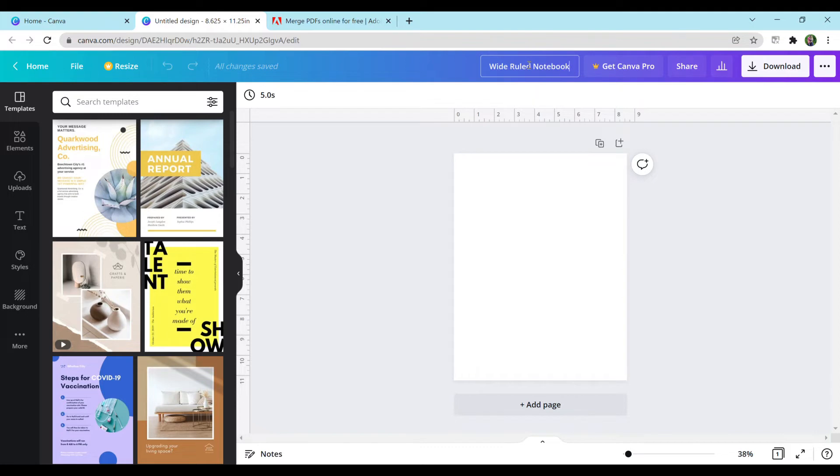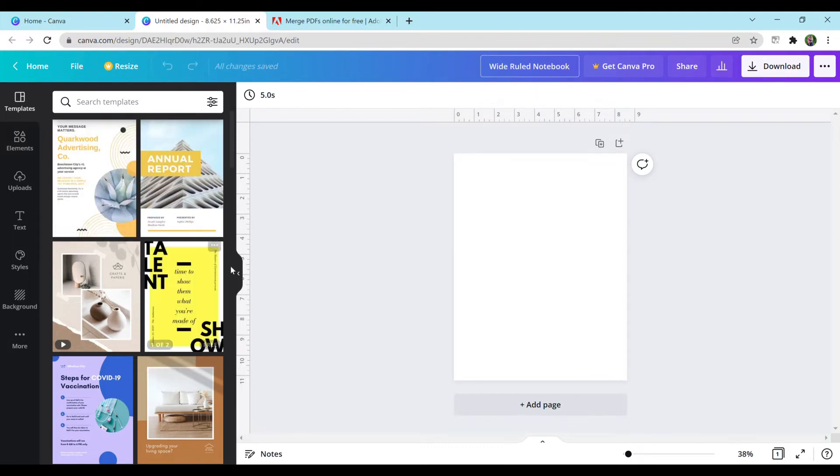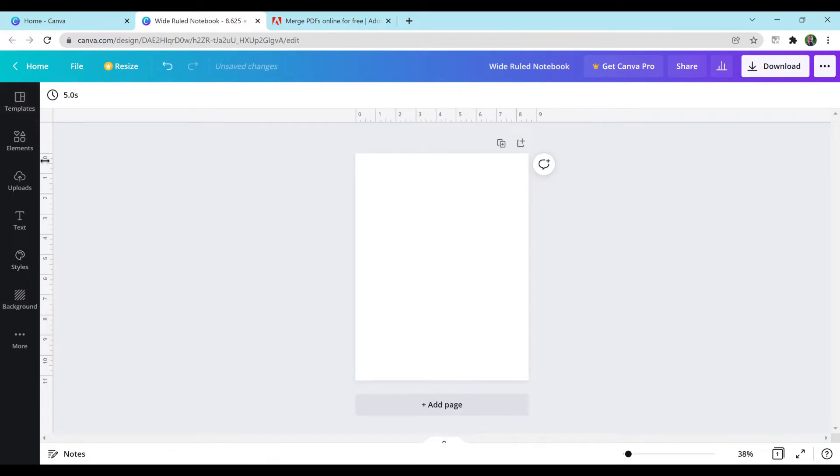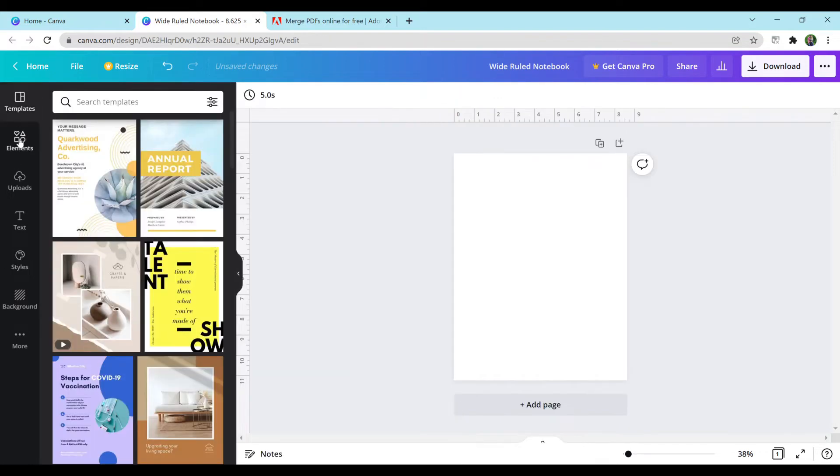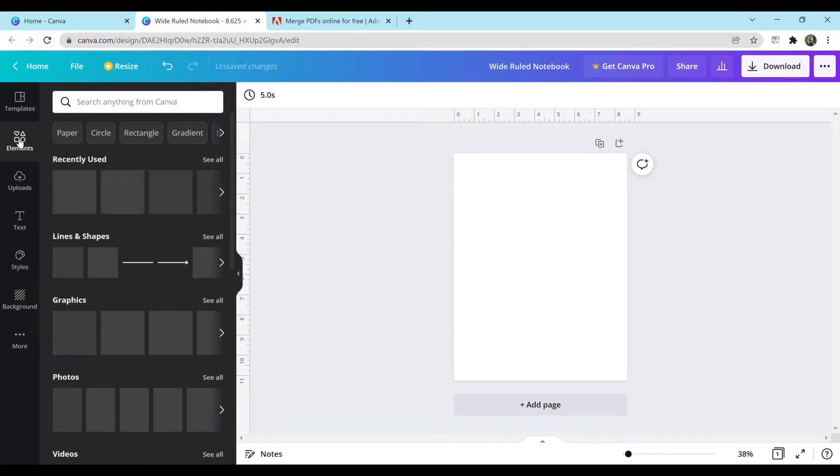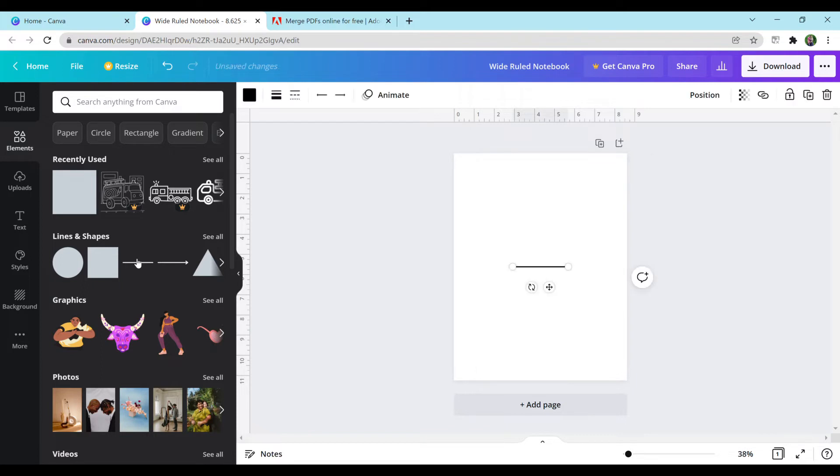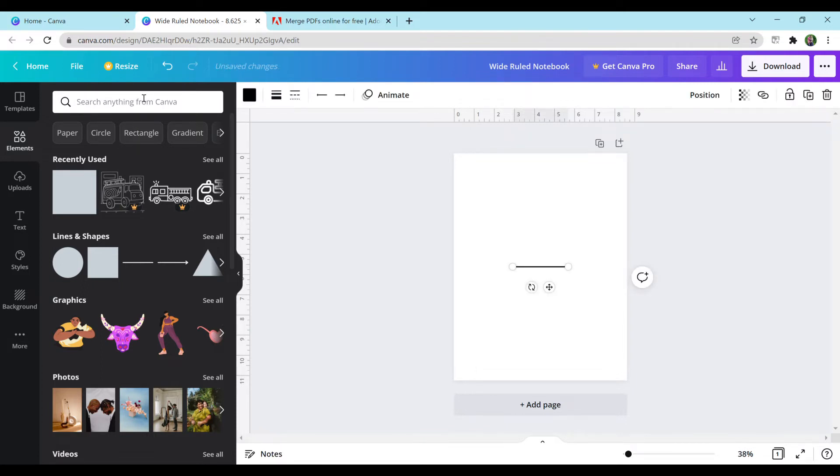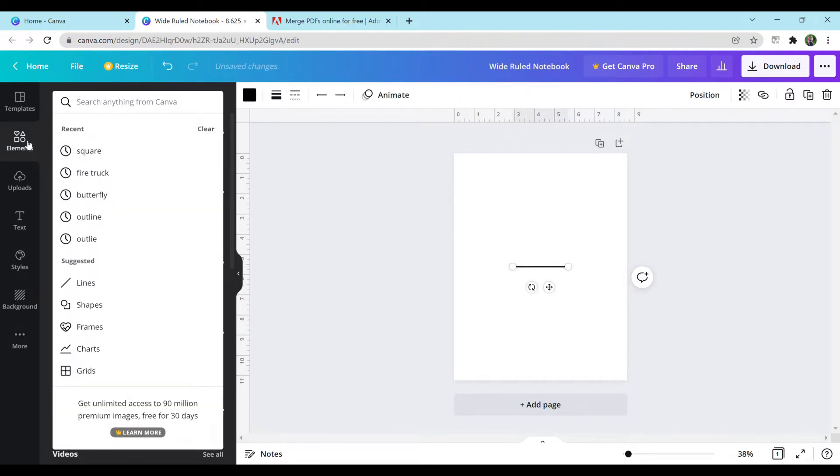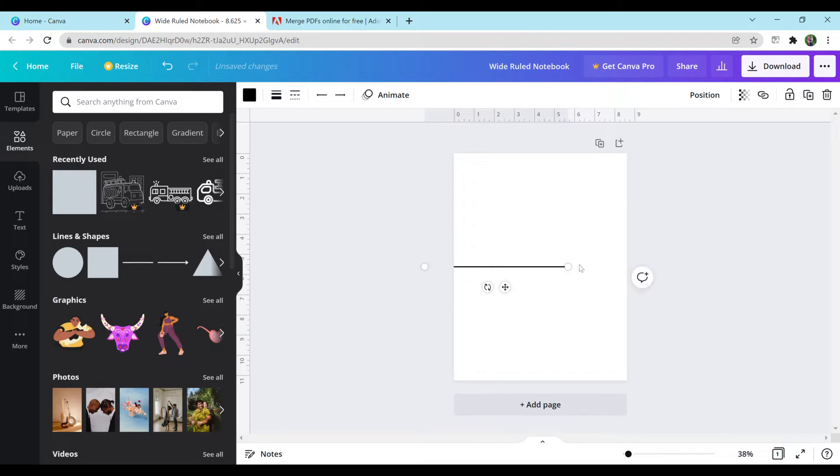It should pop up with a blank white page and this little pop-up on the left-hand side. If it doesn't pop up, you can just hit templates or elements. We want to be in the element section. To make this notebook, you're going to want to select a line. You can either search 'line' up here, or usually it's just listed right in the main page. You're going to want to extend this all the way over on both sides.